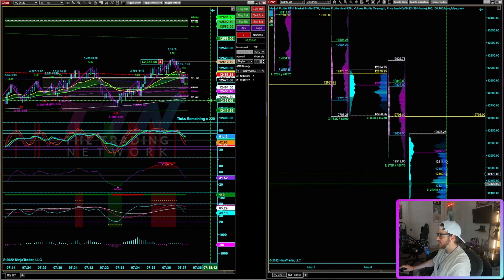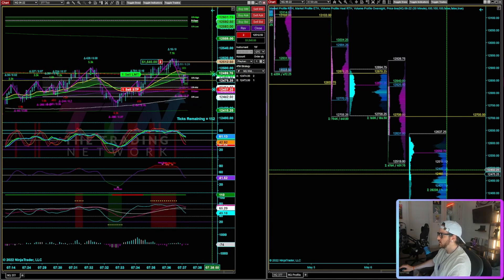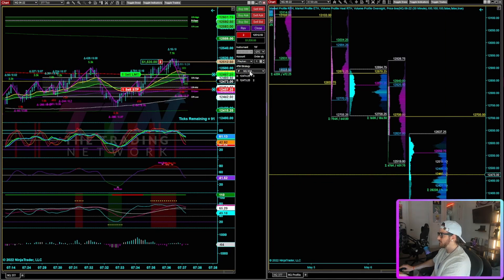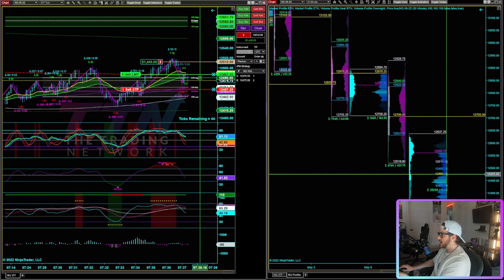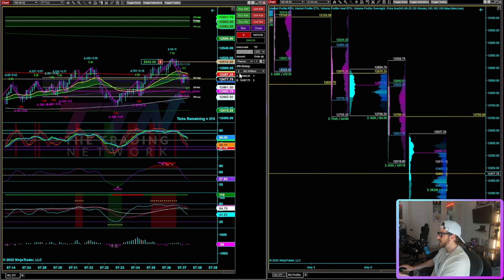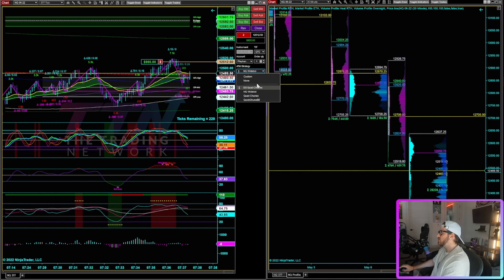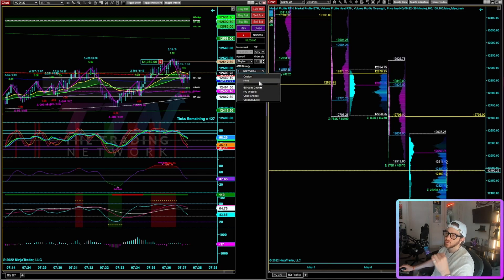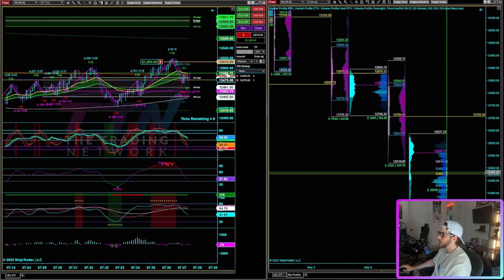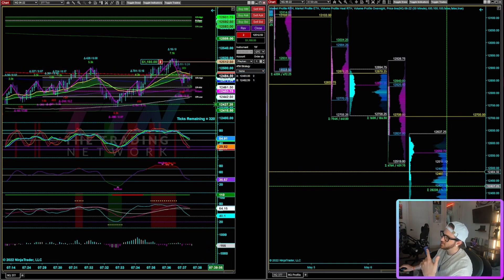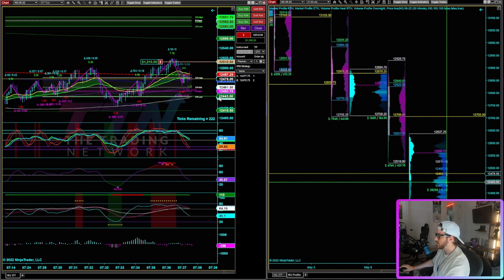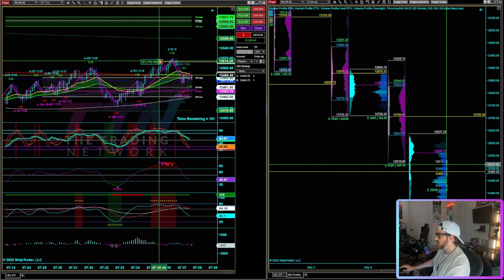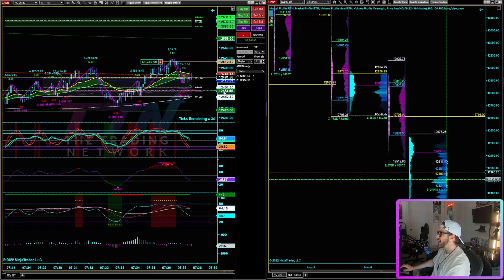That limit order got filled. So now I am short three contracts instead of four. I will do the same thing. Control B and because my ATM is on, I have a stop loss and a take profit that just popped up. So that's a good lesson actually. Make sure that when you're peeling off that you turn off your stop loss or ATM, right? Because you don't want an ATM to pop up for that limit order that you just put out. So you can see I'm short two contracts now.